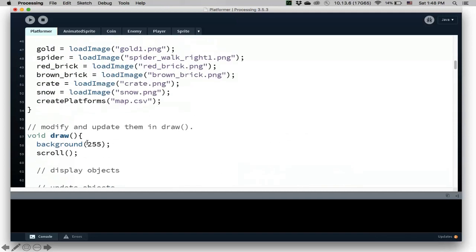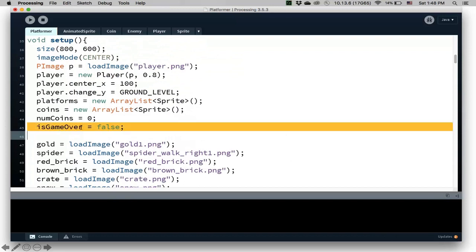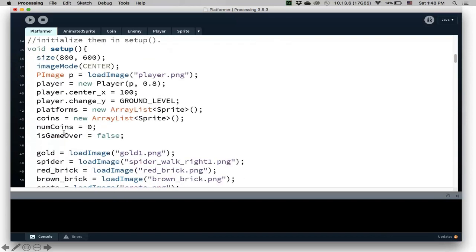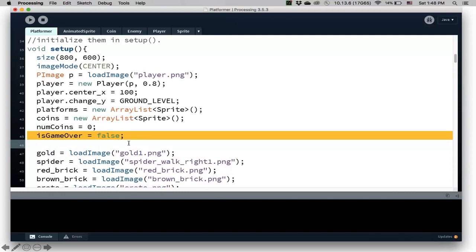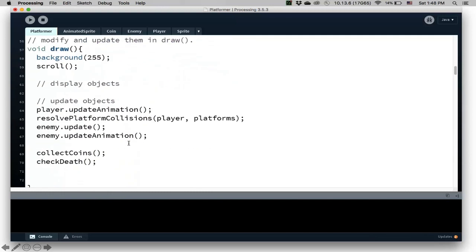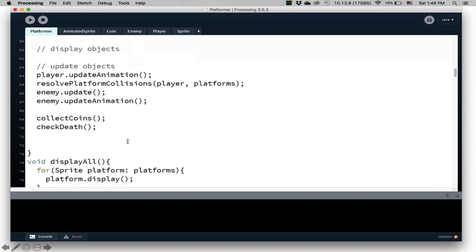So I need a new variable called game over. We declare it here and then we'll initialize it to be false. So game over initially is false.